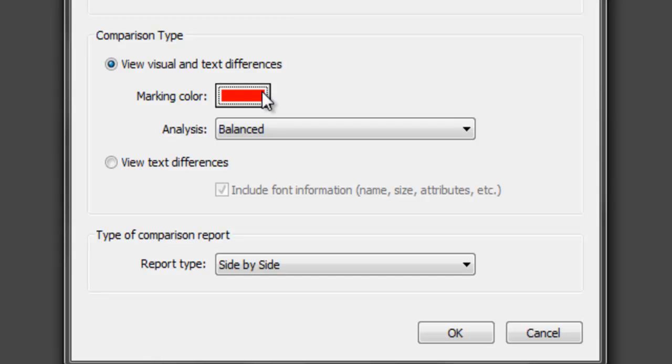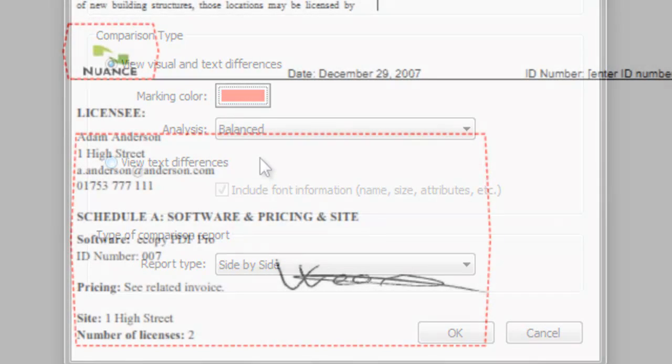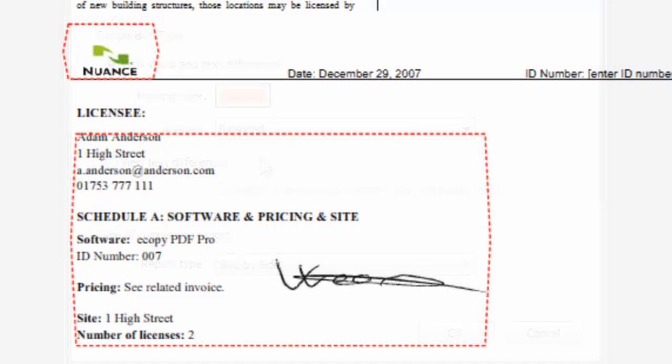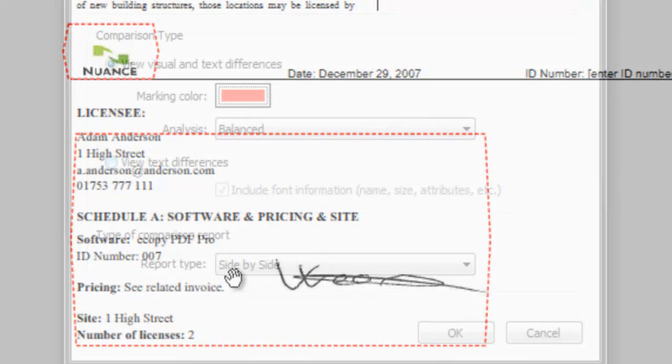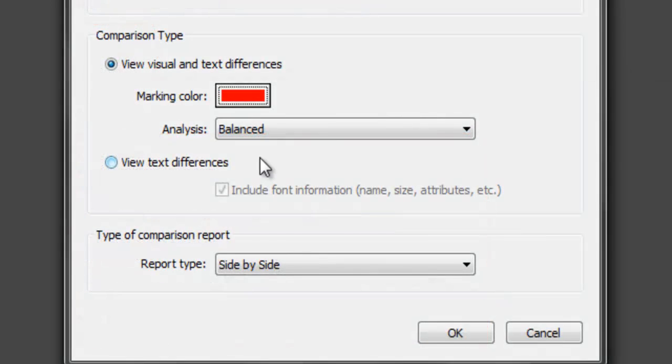eCopy PDF Pro Office will mark up both text and graphical changes. For example, if a legal contract is being reviewed and a logo or signature has been inserted into the different versions of documents, then eCopy PDF Pro Office will note this difference and display the result in the report type chosen. For this demonstration, the results view selected is a side-by-side report.